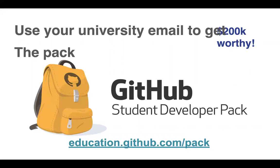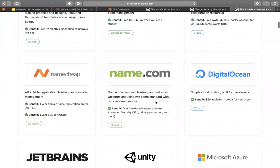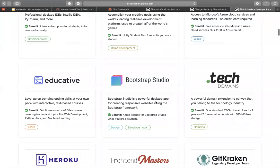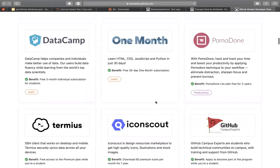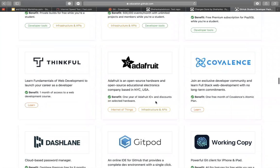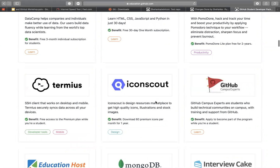This is a very important thing: GitHub allows you to get benefits worth actually around $200k through the GitHub Student Developer Pack. You can go to education.github.com. All these services and products are free for you. All you have to do is enter your university email and claim the pack. They provide actual cloud credits and tools like Bootstrap Studio for free.